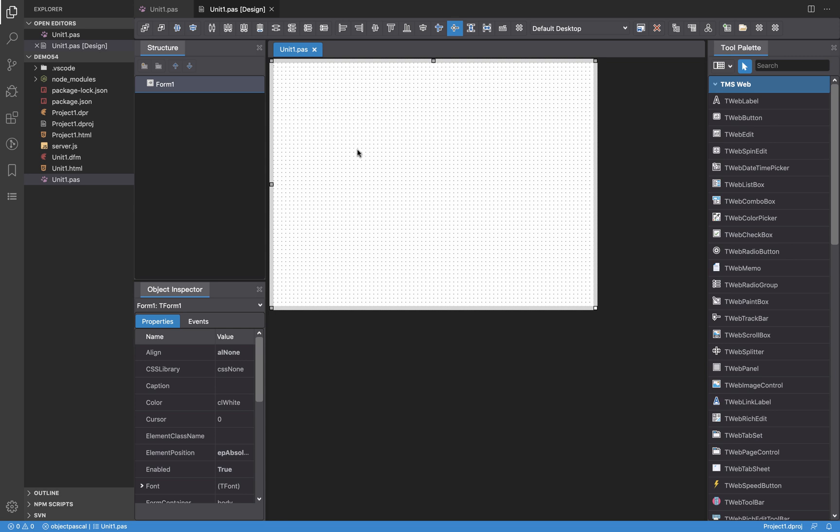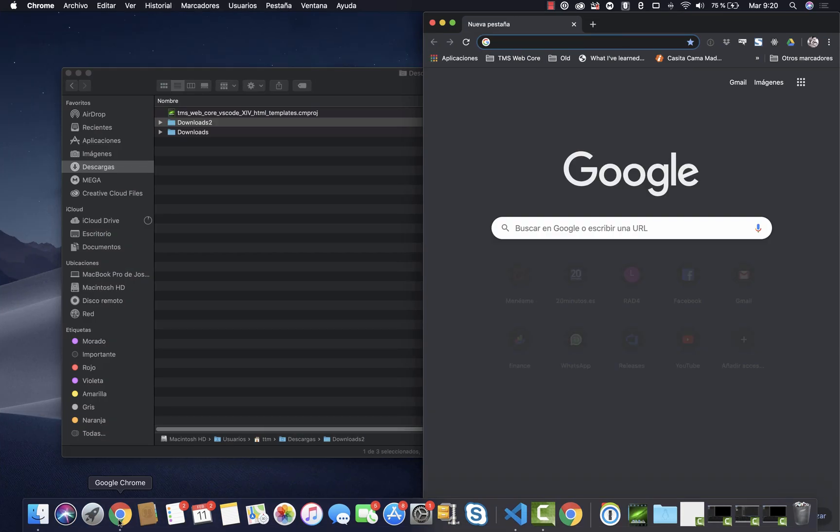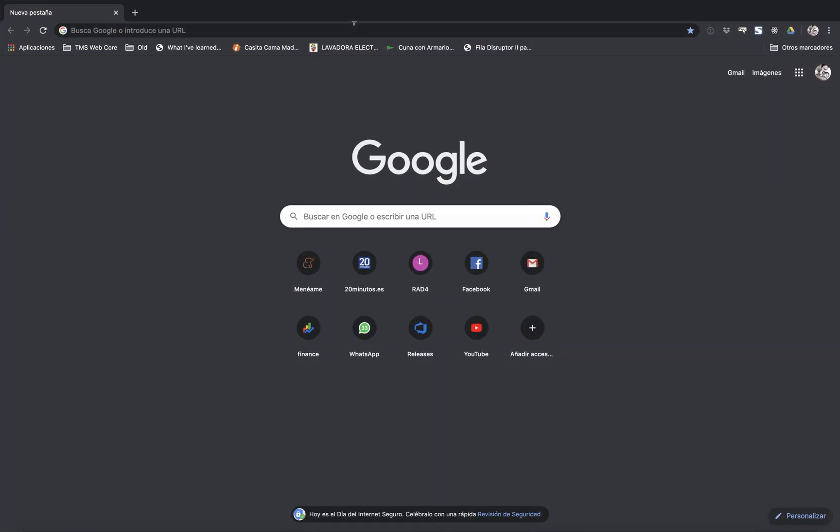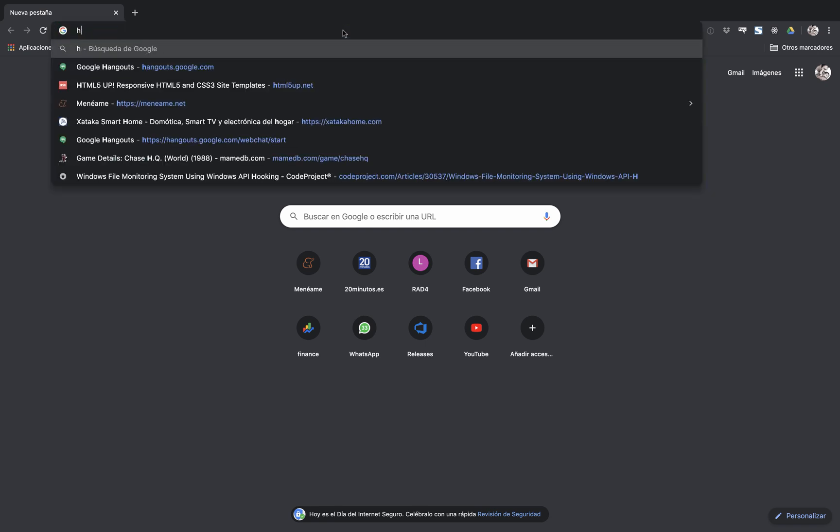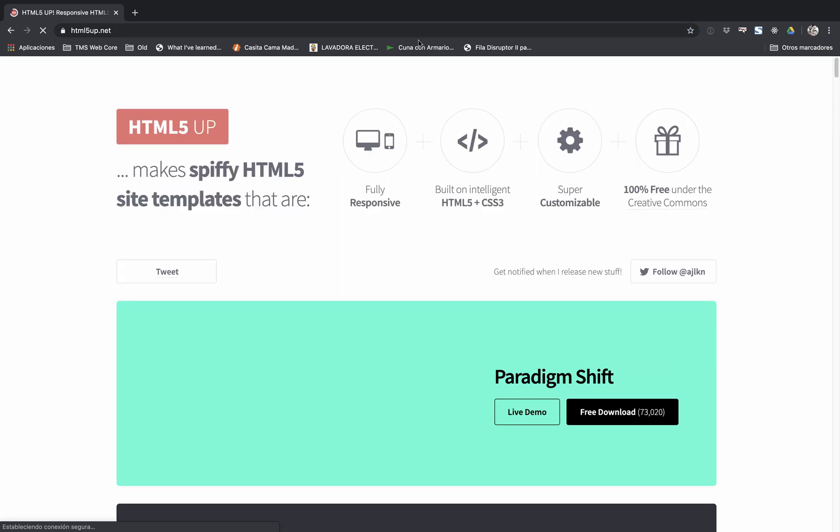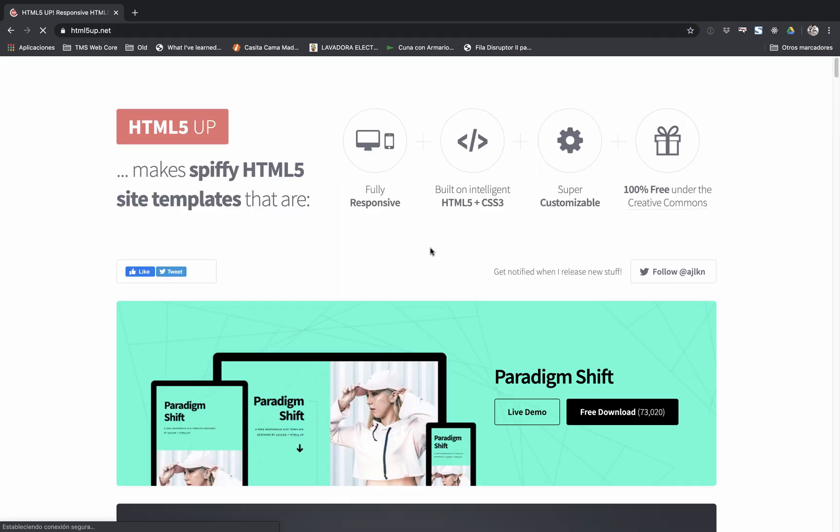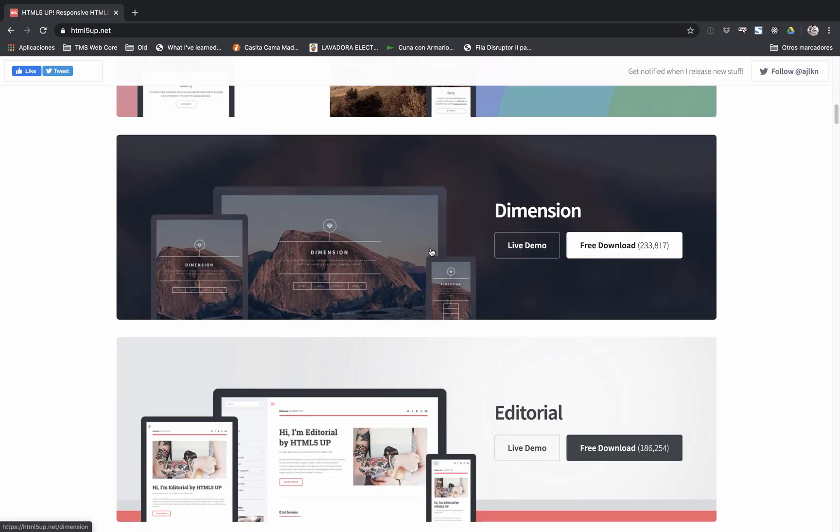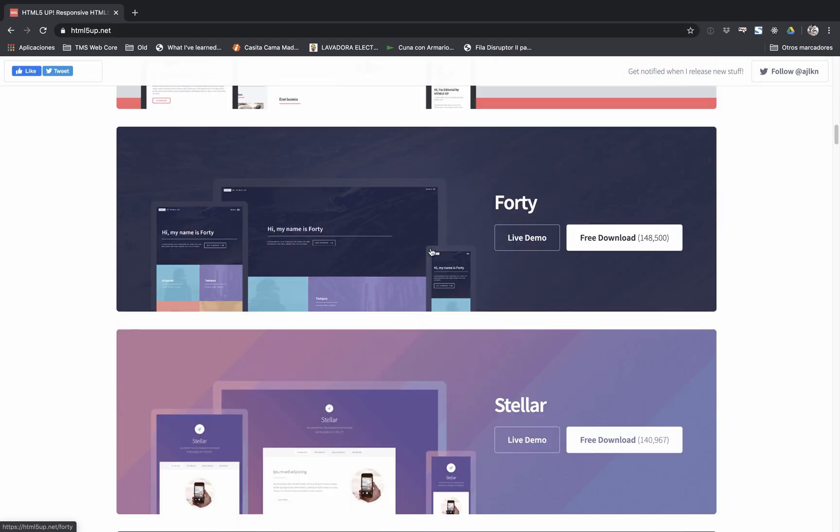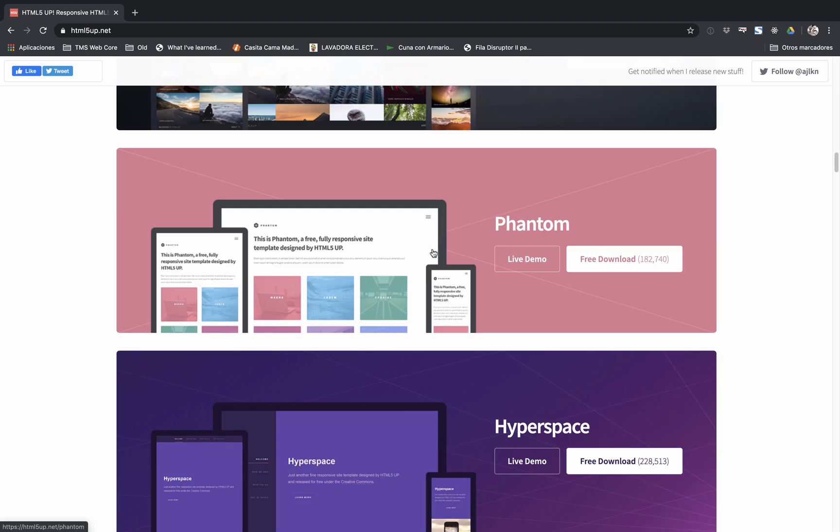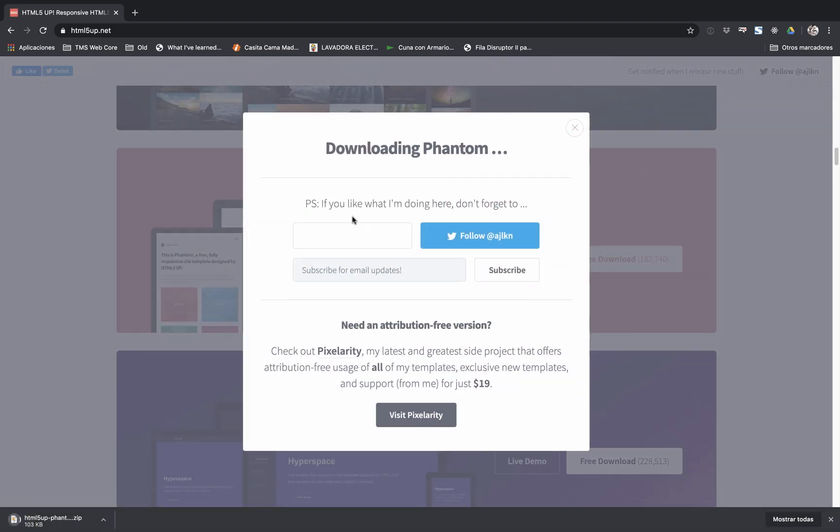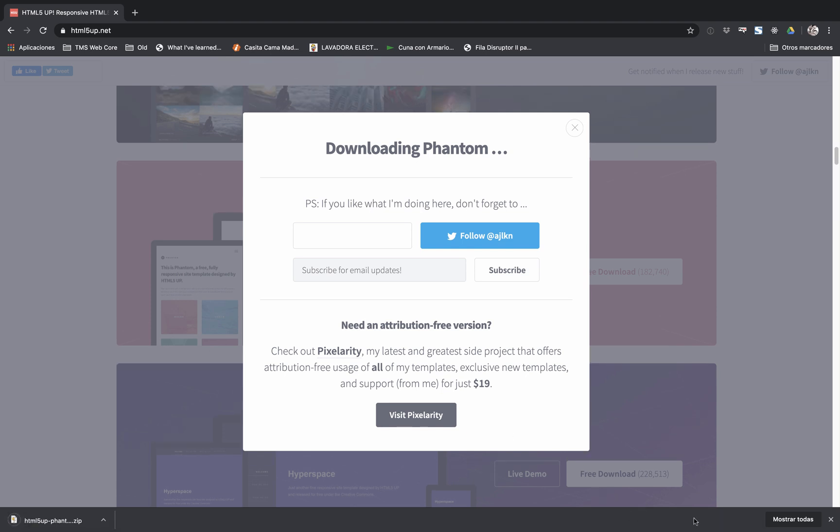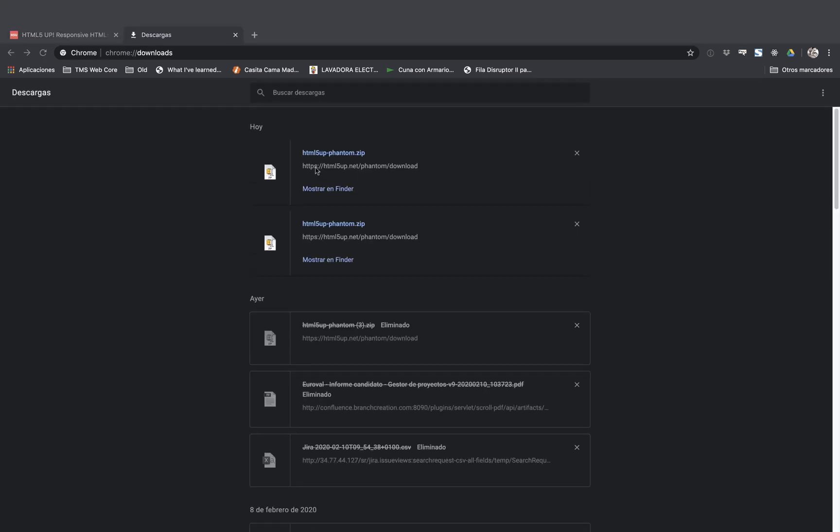Well, the first thing I'm going to do is to get an HTML5 template from the internet. I'm going to go to HTML5up.net. This is a website where there are nice HTML5 responsive templates. I'm going to use this one to download it and then I'm going to uncompress this file.